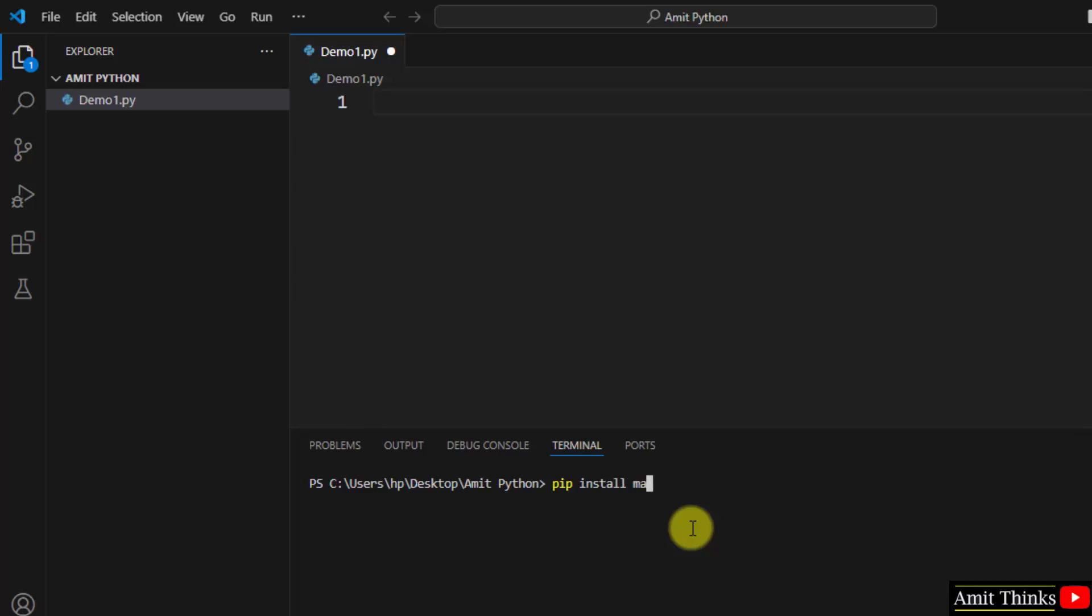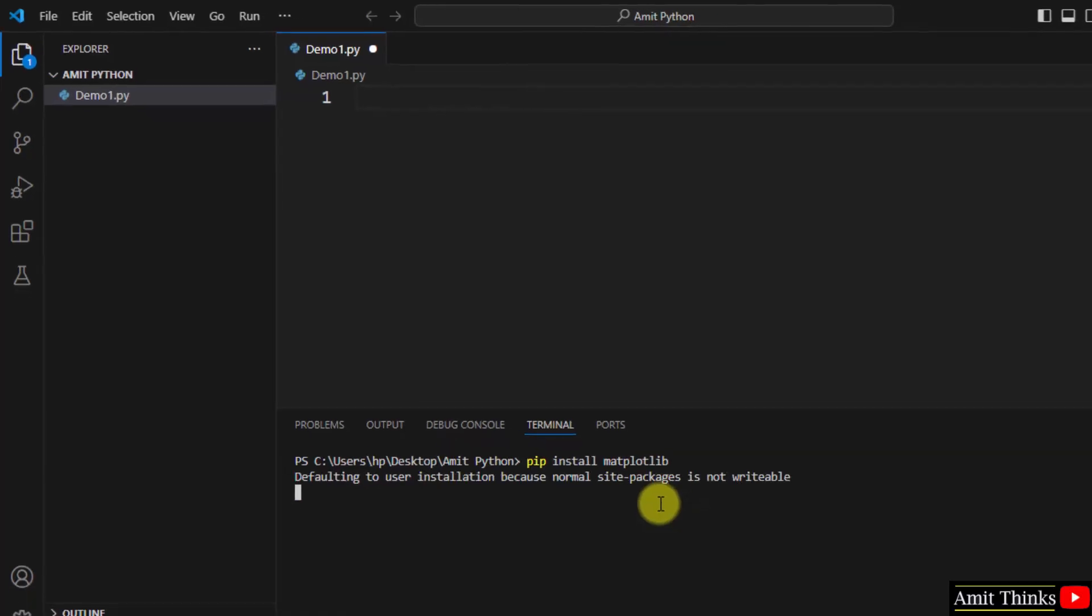After installing all these, type the command pip space install space matplotlib and press enter.